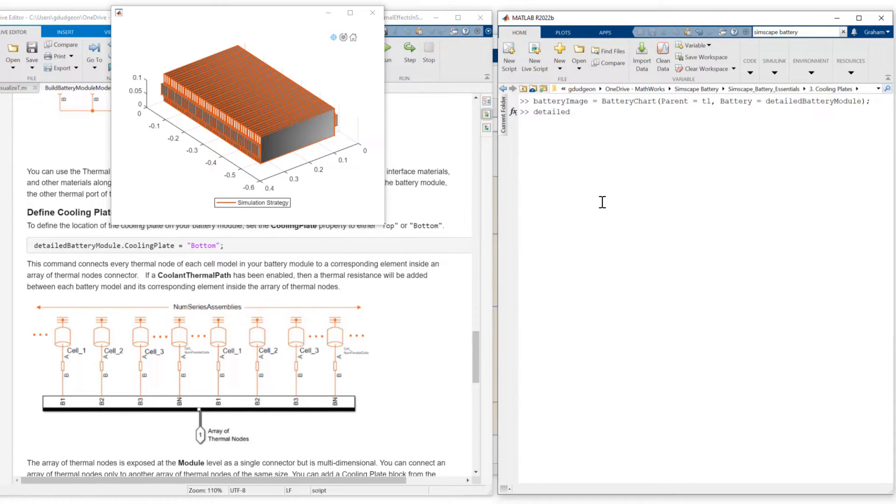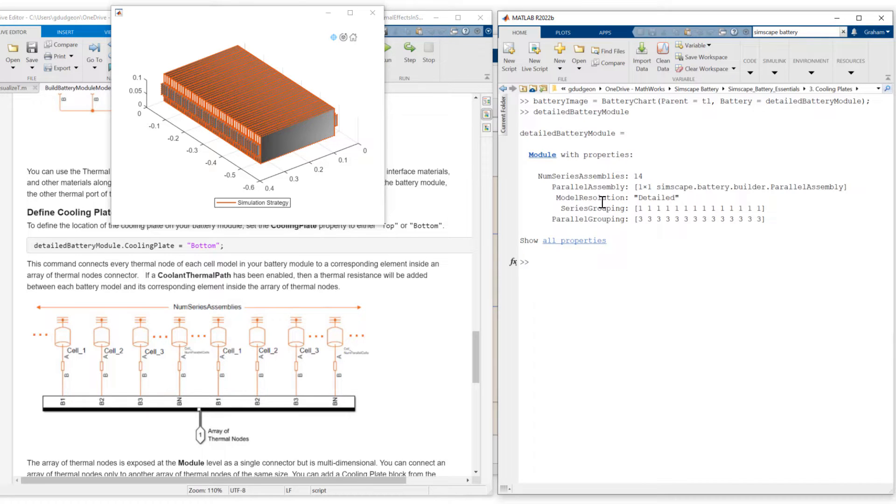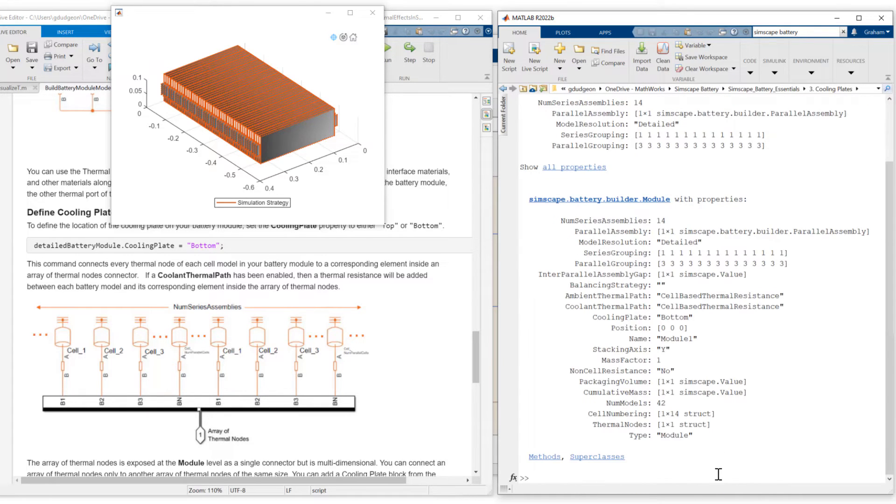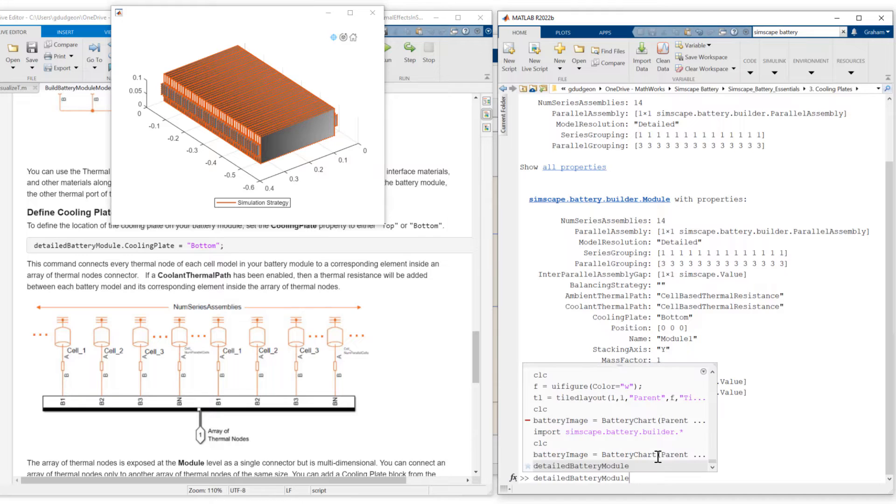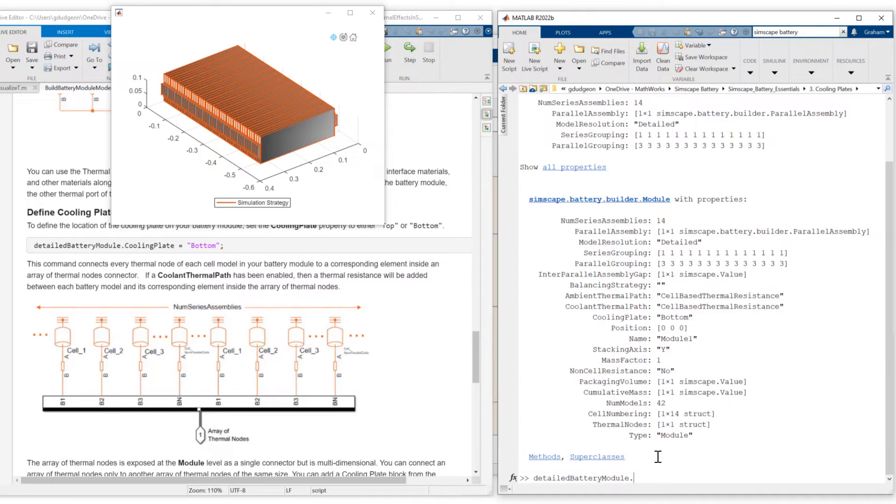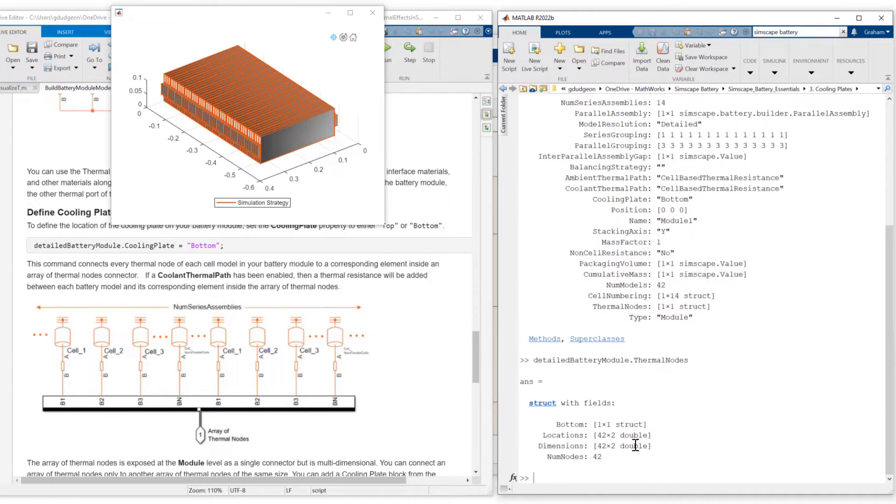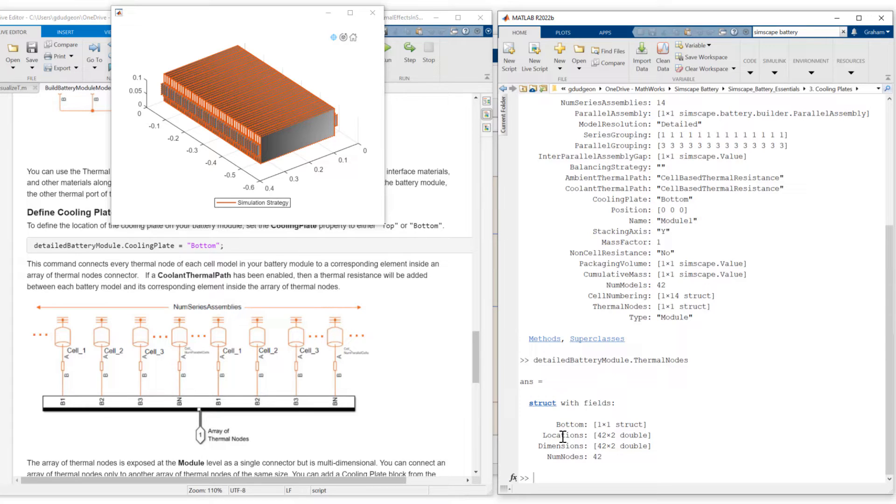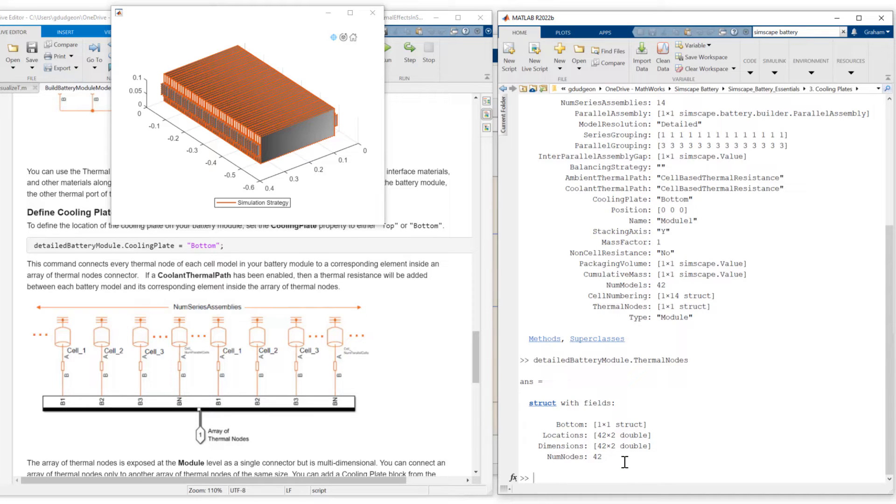Click on all properties. And I want to show you thermal nodes specifically. So what you can see here is defined number of nodes is 42. But also notice it has defined locations and dimensions. These properties are important for when we connect a coolant plate. More of that in just a moment.